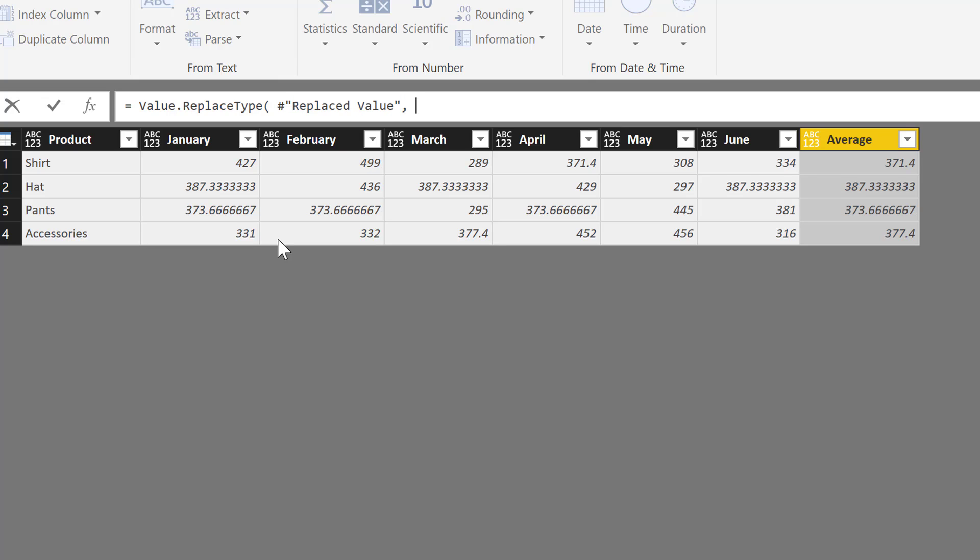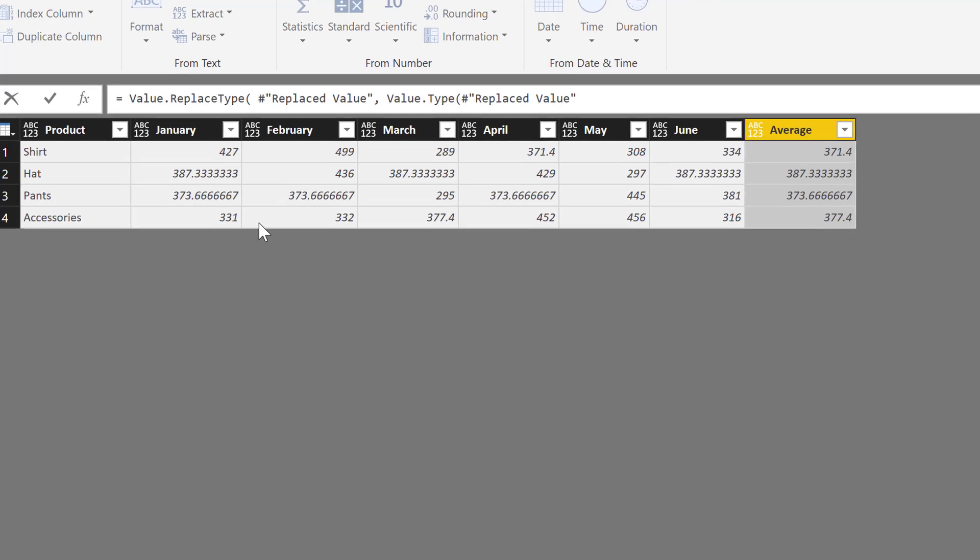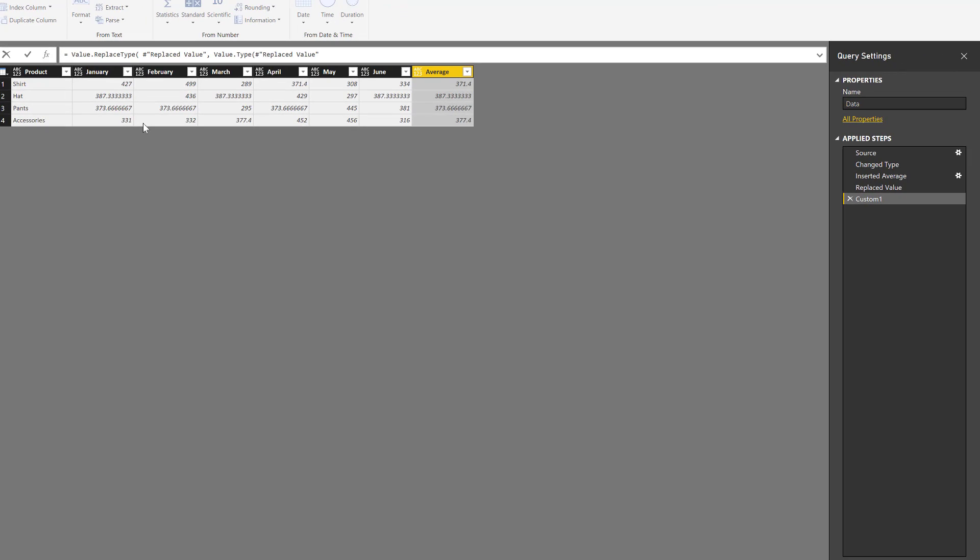Value.Type, which is going to extract the data types from a table. And it's not going to be the Replace Value step—it's actually going to be the Inserted Average step.